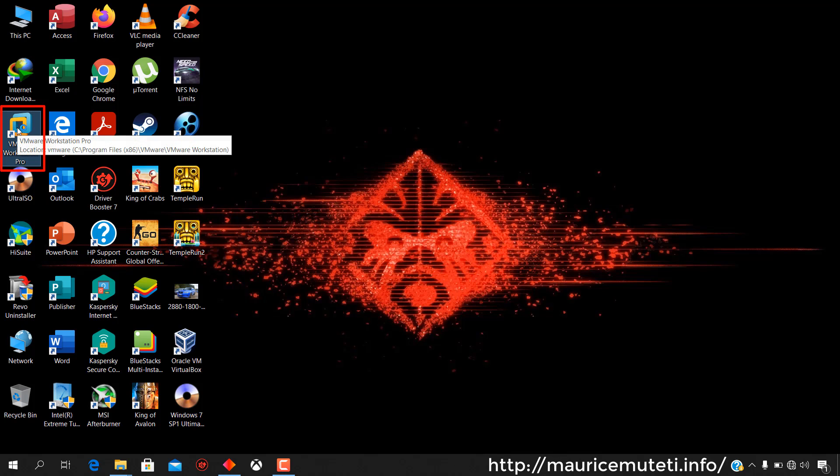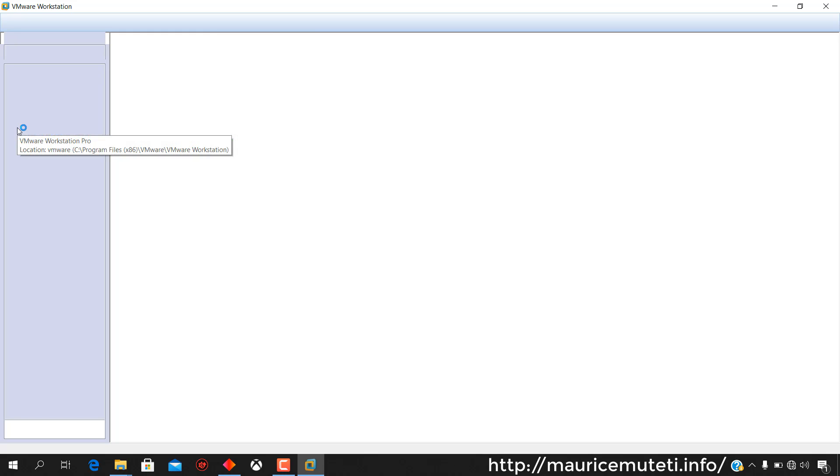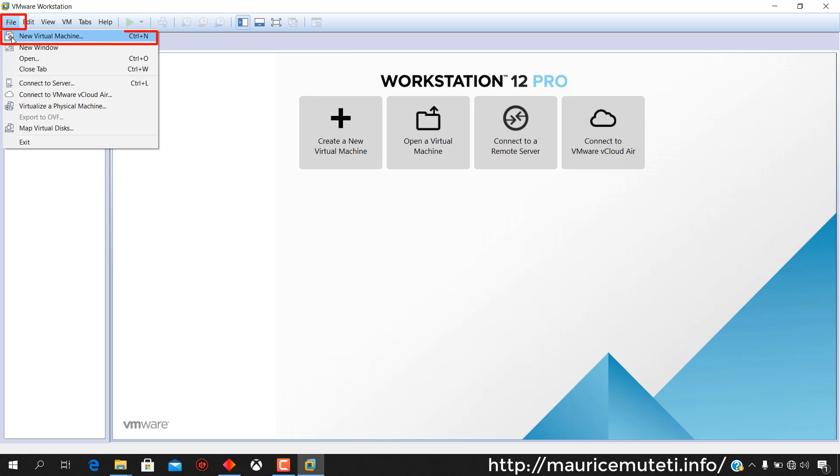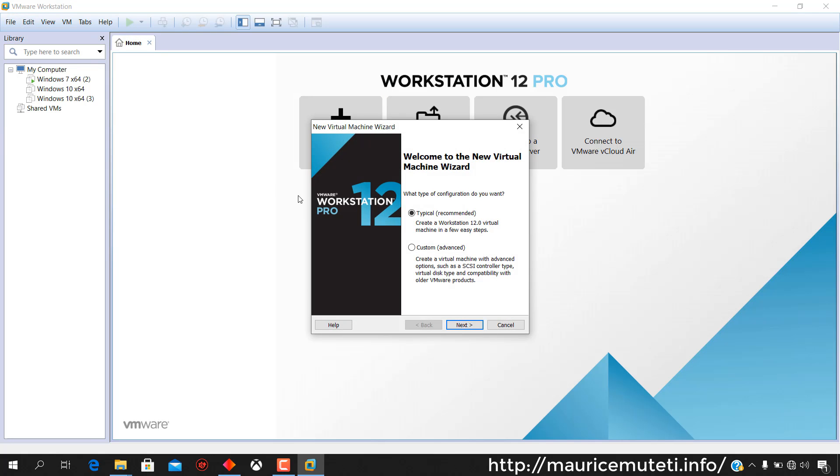When the download is complete, start VMware. Click create new virtual machine. Alternatively, go to file and select new virtual machine from the drop-down list. Select typical and click next.